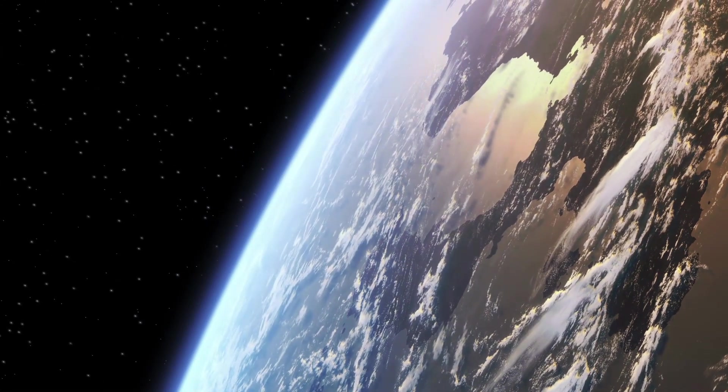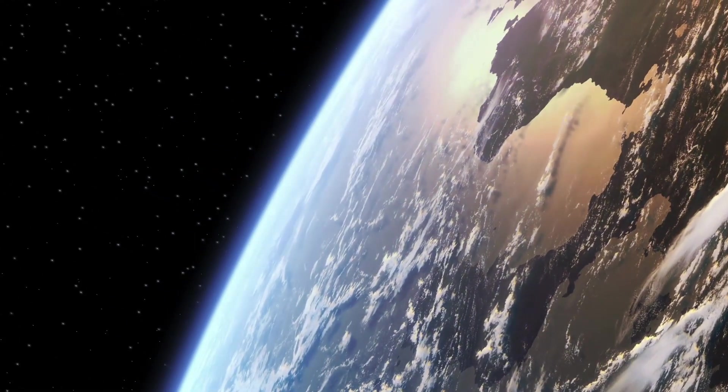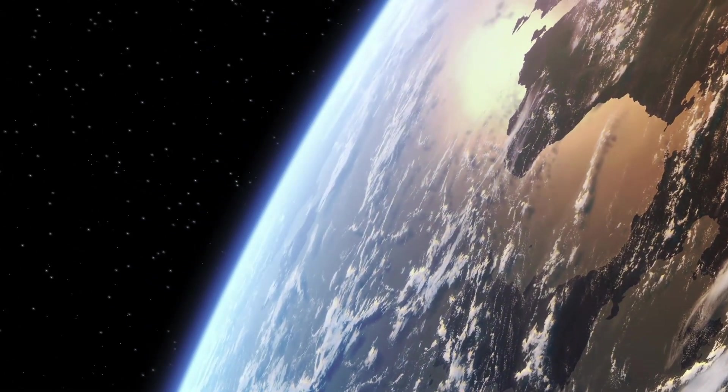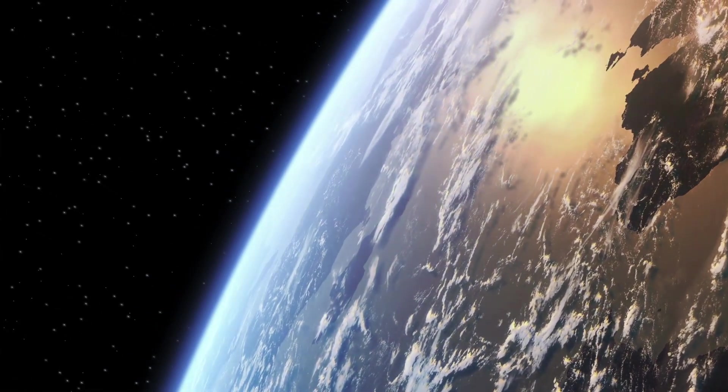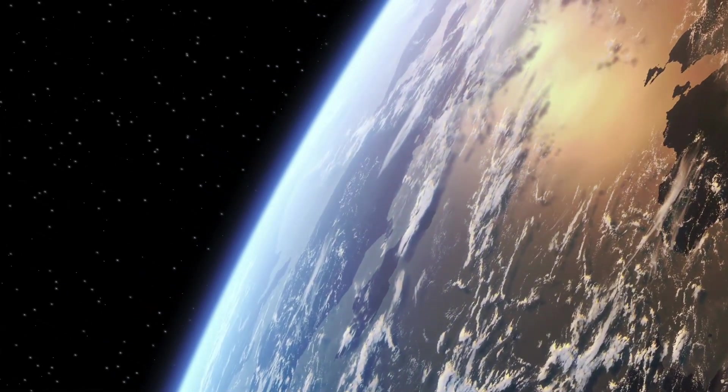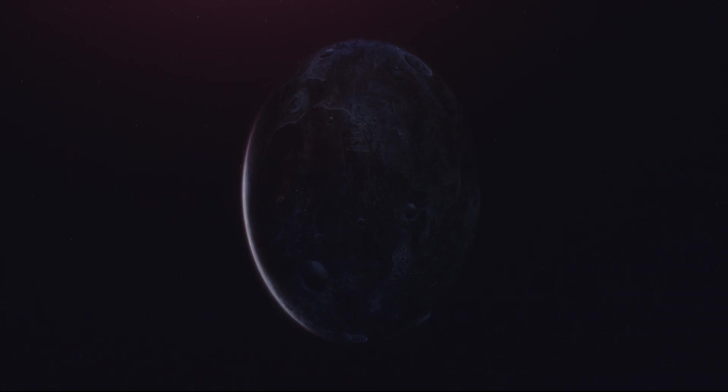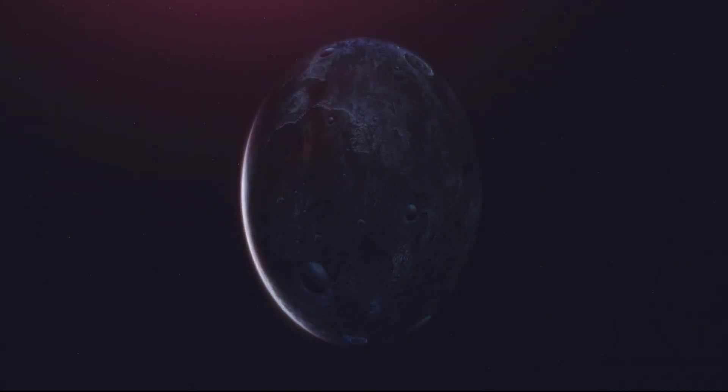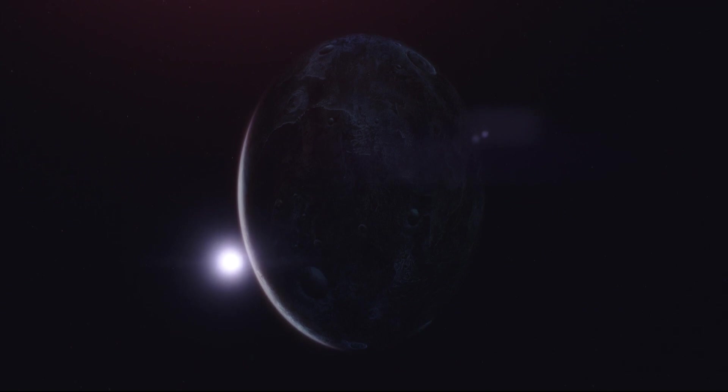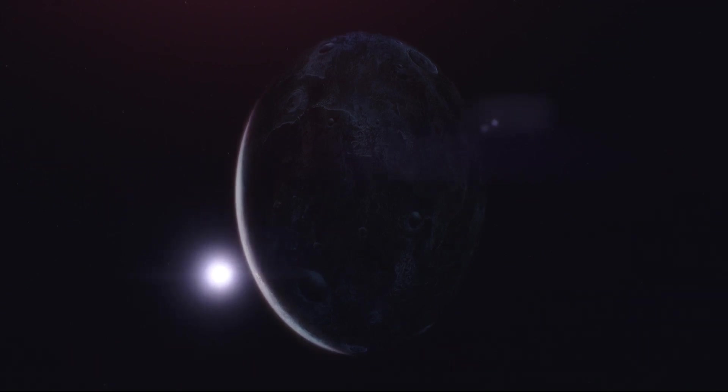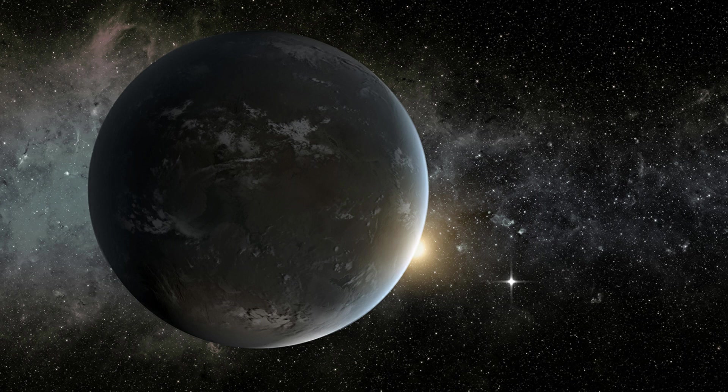And as if that weren't enough, astronomers have also identified another object of interest that could be an Earth-sized exoplanet, although it still needs further confirmations. In summary, this discovery is truly thrilling and promises to open new horizons in the exploration of exoplanets and in the search for life beyond our planet.